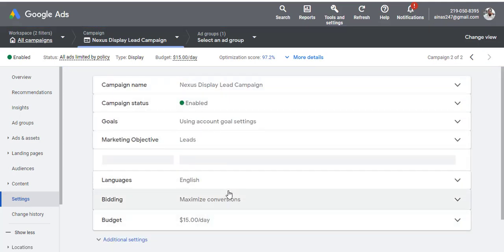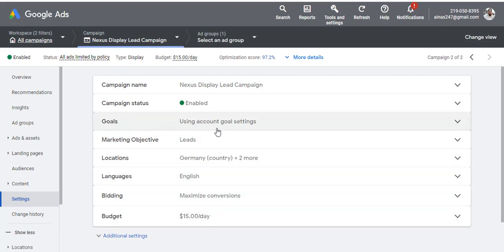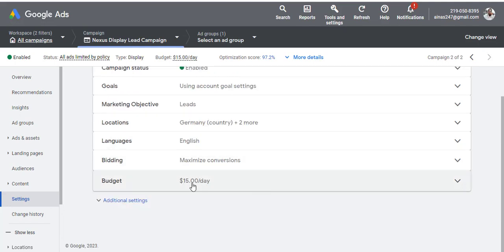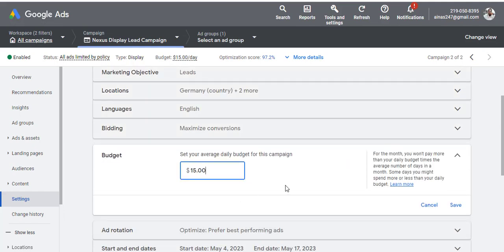You can see it's enabled. You can see the content, the goal, everything. The country is targeting Nigeria, Germany, Canada, and the US. And you can see the budget is set at $15 per day — this is how much I'm willing to spend on this ad.